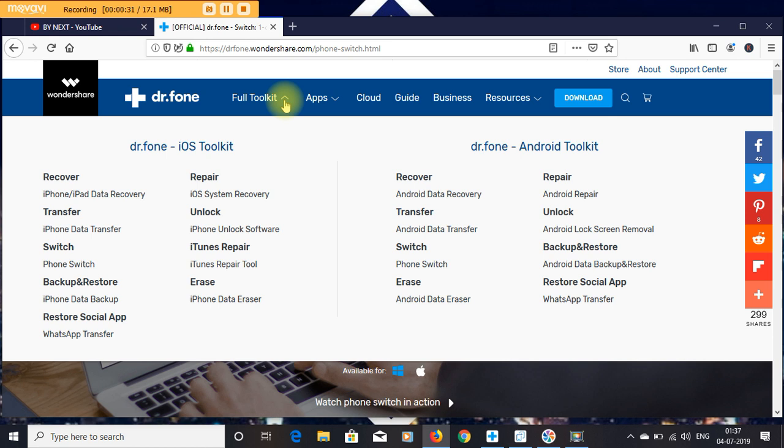It has lots of toolkits for iOS and Android mobiles like Recover, Transfer, Switch, Backup and Restore, Restore Social App, Repair, and Unlock.